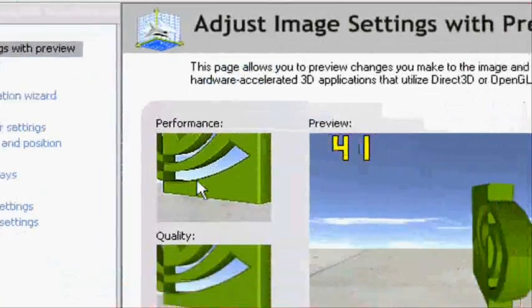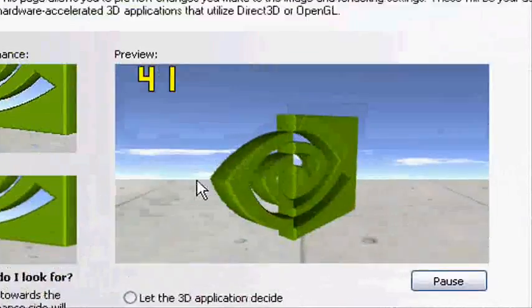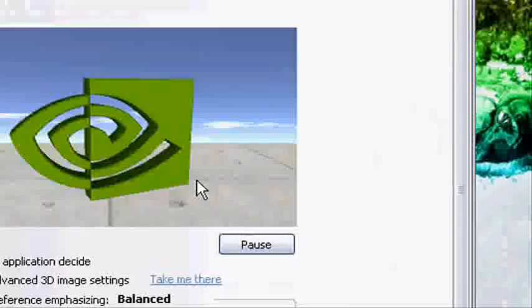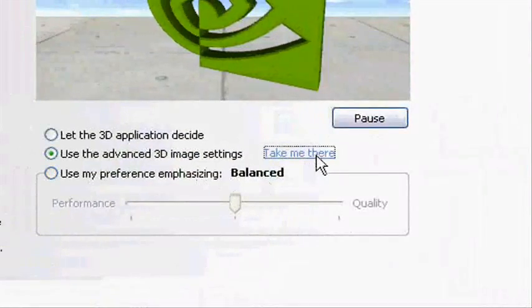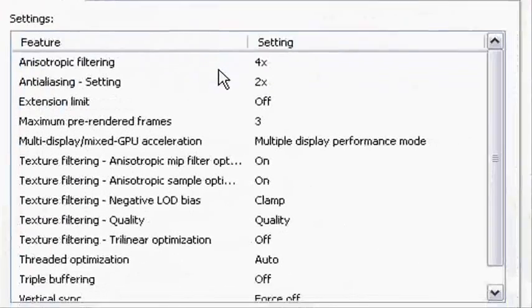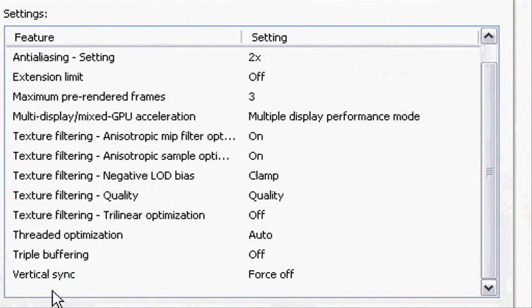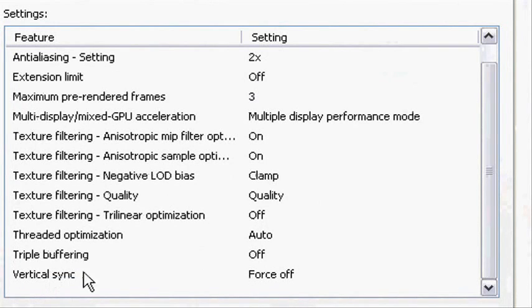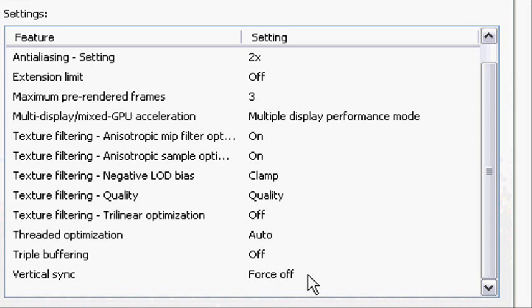This will just load. What you are going to do is go to Adjust Image Settings with Preview. Press the link, take me there. Go to Global Settings and scroll down. Here you see Vertical Sync, that should be Force Off.